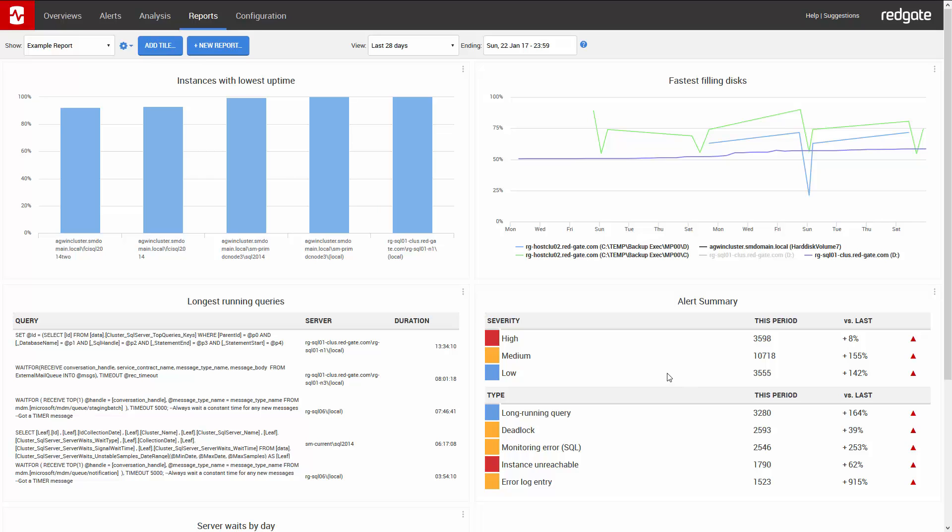Underneath is a summary of the main types of alerts being raised. I'm not too bothered about the long-running queries, but I'd be very concerned if I had this many alerts for instance unreachable. Luckily, this is just one of our test environments, so nothing to lose sleep over.